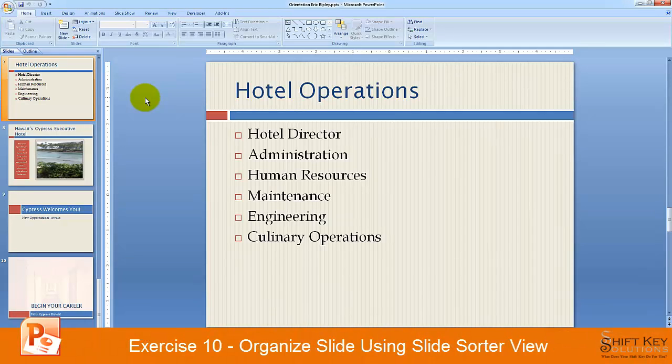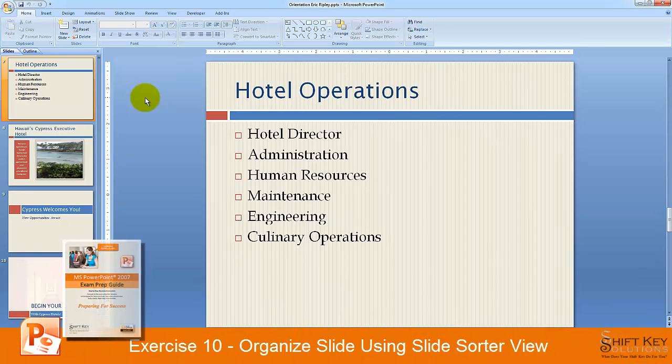Exercise 10, Organize Slides Using Slide Sorter View, part of the PowerPoint 2007 exam prep guide brought to you by ShiftKey Solutions.